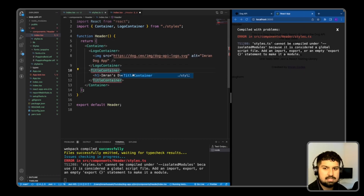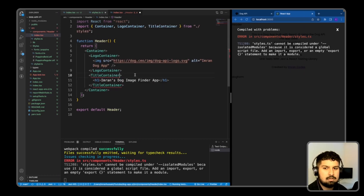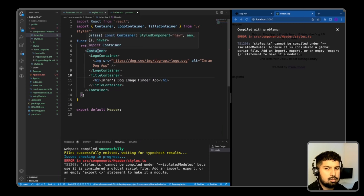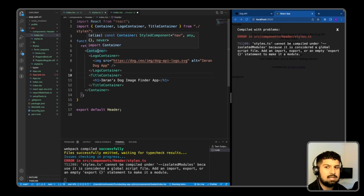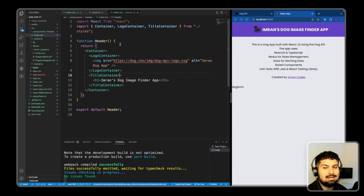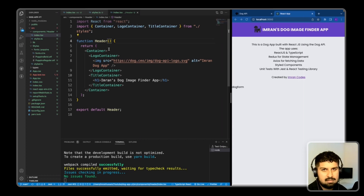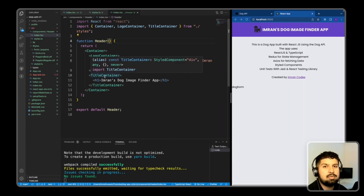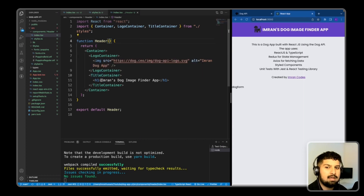Then name the app 'Imran's Dog App' and add a title on the right. The container will have display flex pointing into a row and align items centrally. After saving, the header component renders as seen in the app. No type declaration is needed here because we are not receiving any props — it's just a simple component rendering some UI.